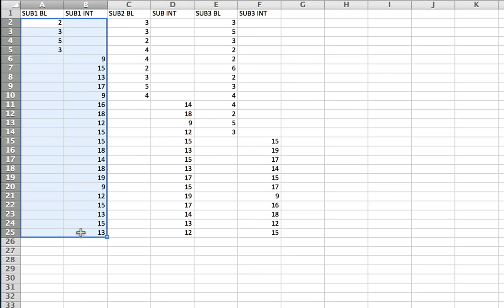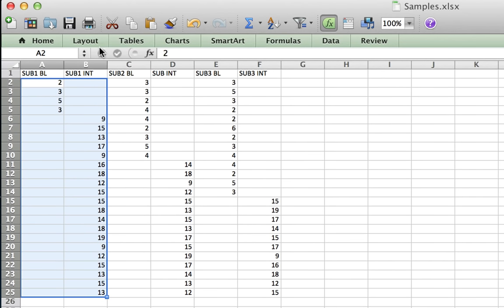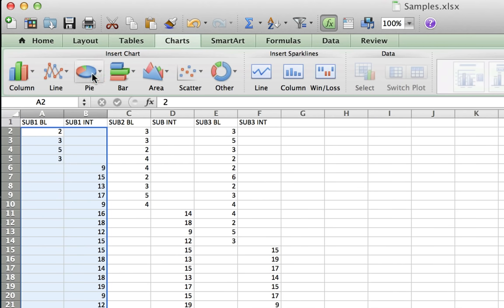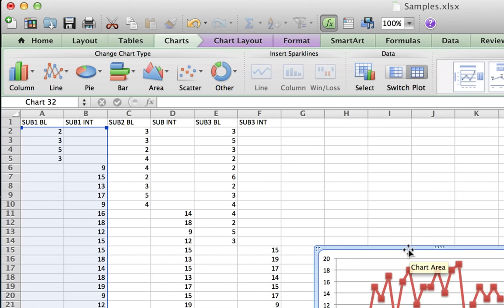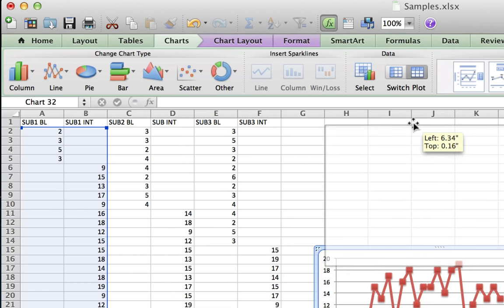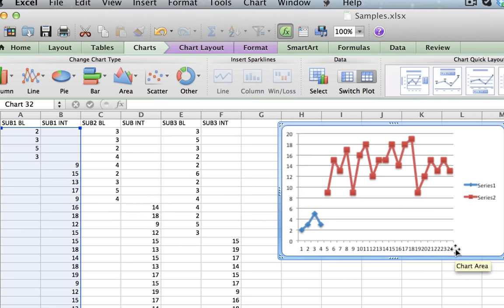What I need to do is first highlight the first subject's data and then go ahead and make the graph. I click on Charts, click on Line, and I want to have those markers on the line, so I'm going to click on marked line. I basically have my first graph right here.